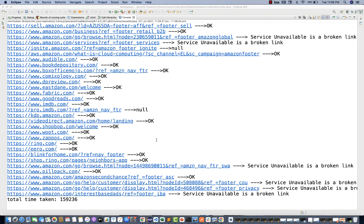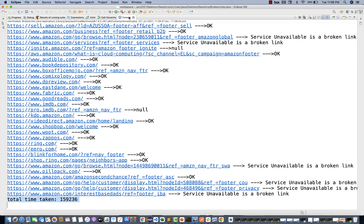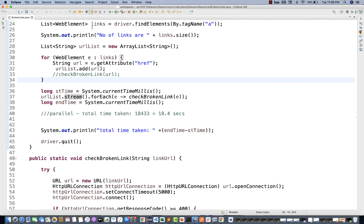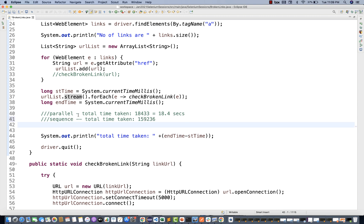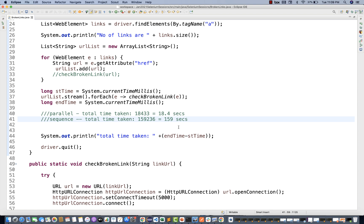Amazon is open again, 280 links are available, and each link is being checked one by one in sequential execution. You can imagine it will take a lot of time for 280, 500, or 600 links. Finally it's done — the sequential stream took around 159 seconds, which is too much. So here you can clearly see the comparison: sequential stream took 159.2 seconds versus 18.4 seconds with parallel stream. You can save a lot of time by using parallel stream.